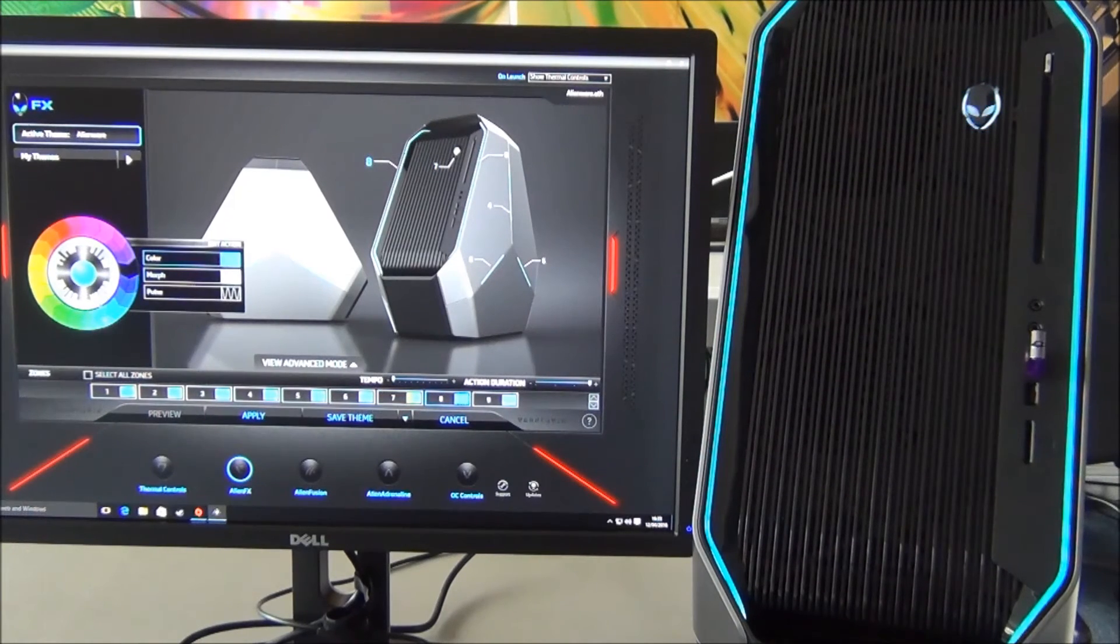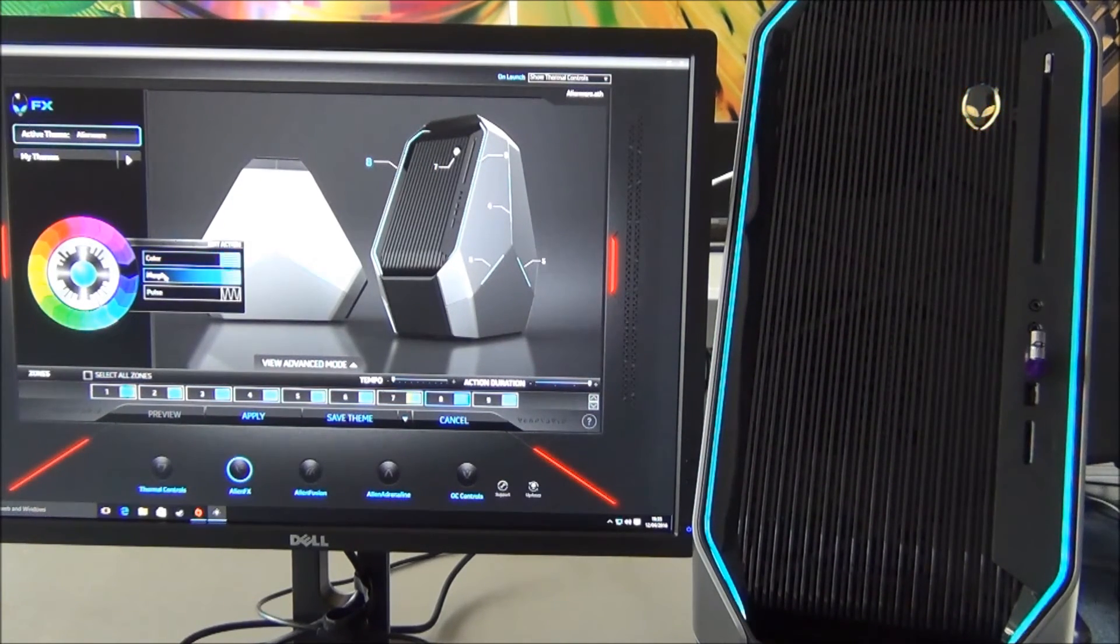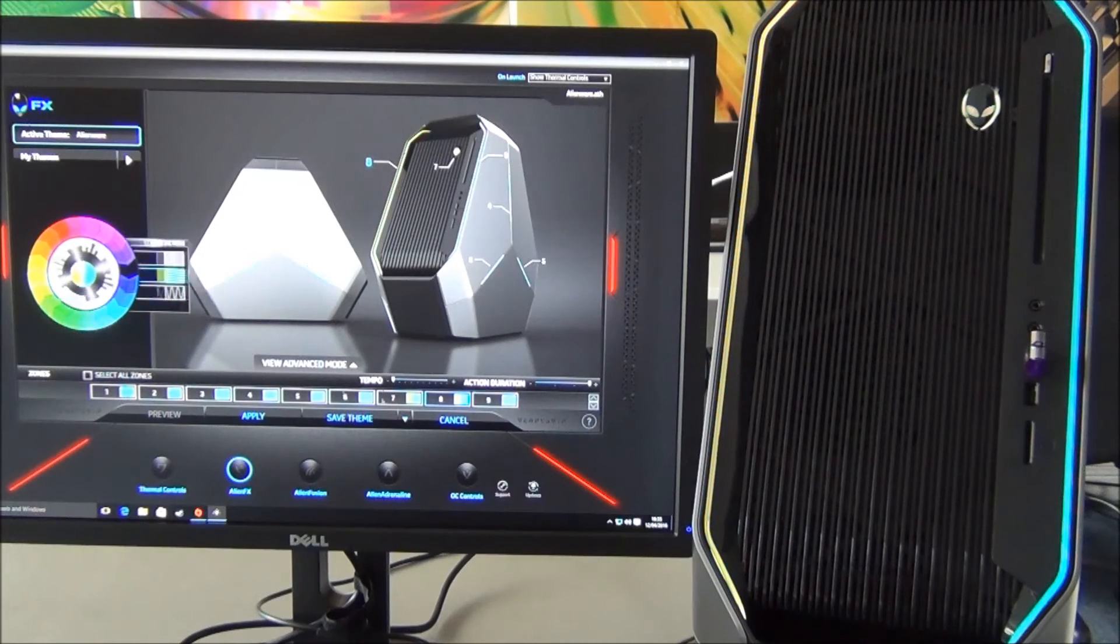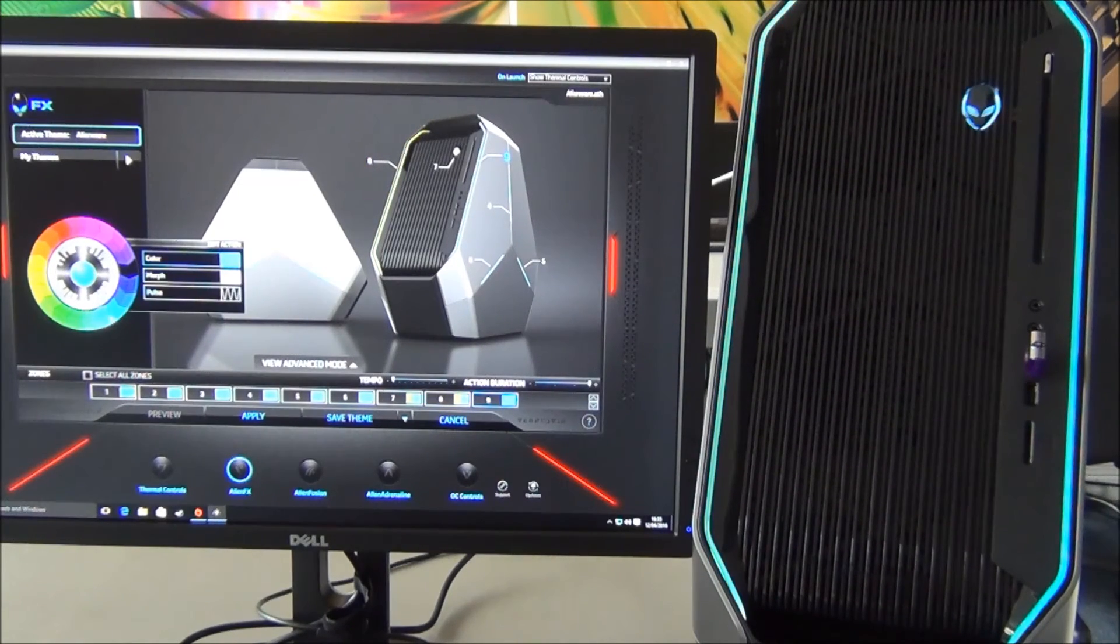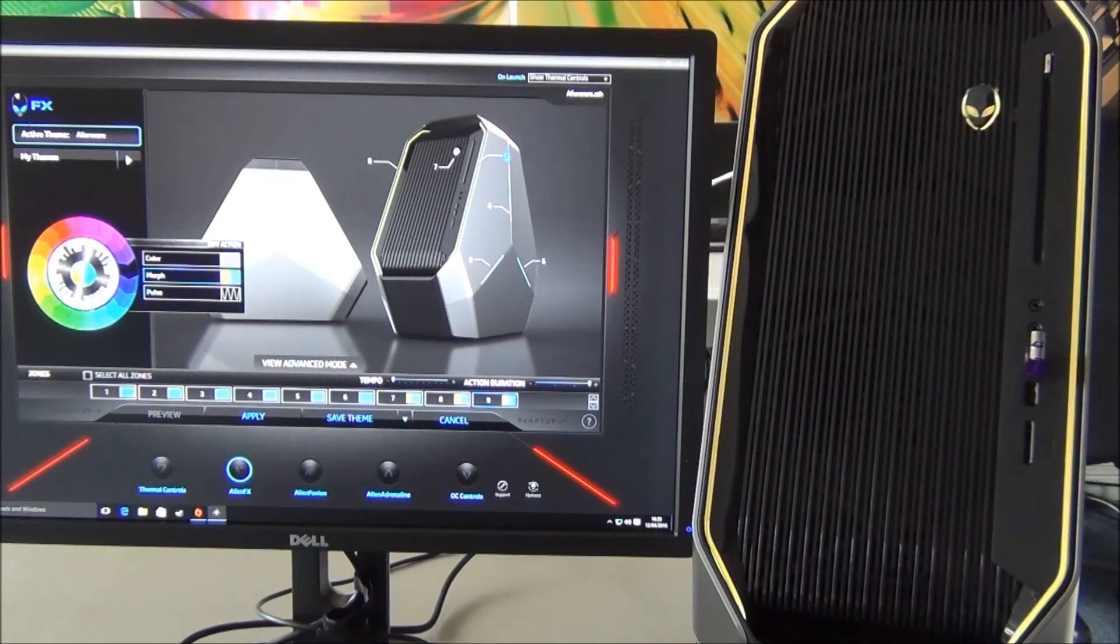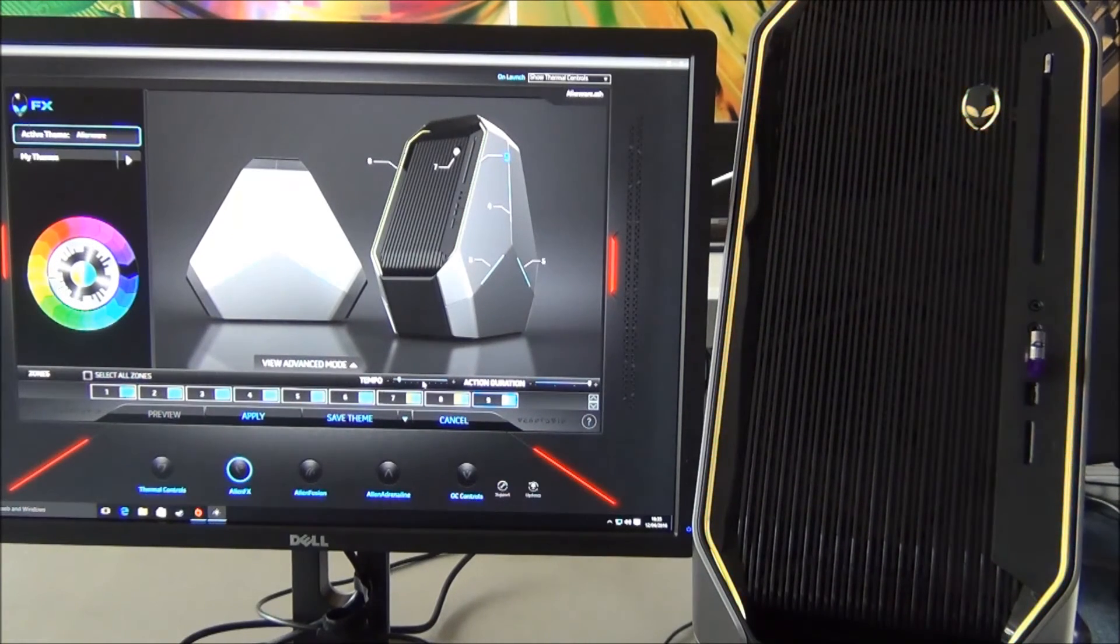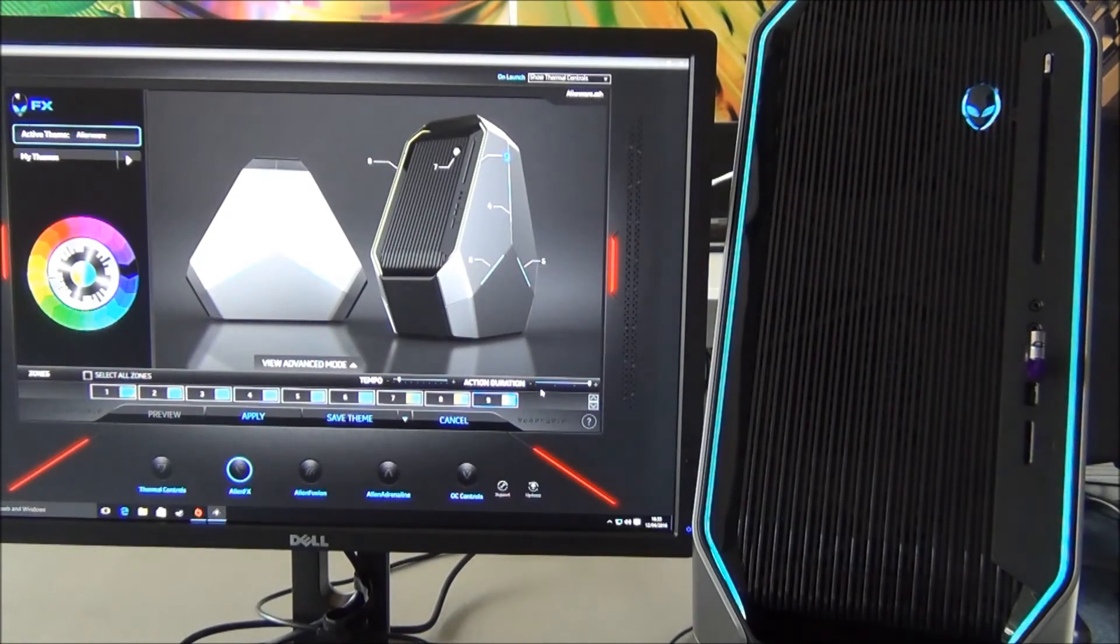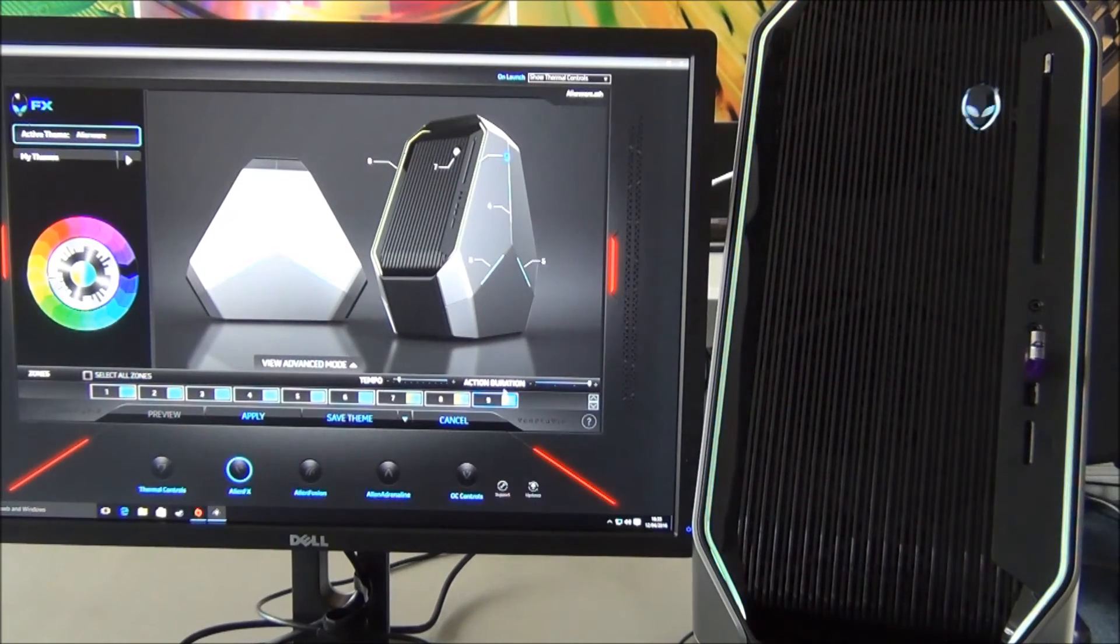We'll just follow suit with the other two side strips so that you can see on the front. And there's the morphing.